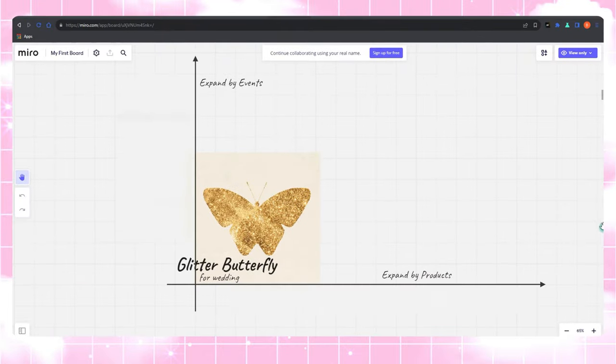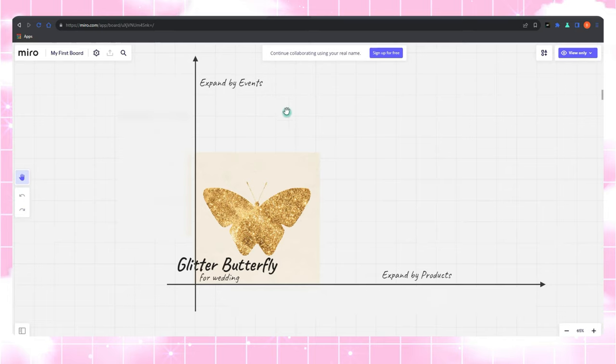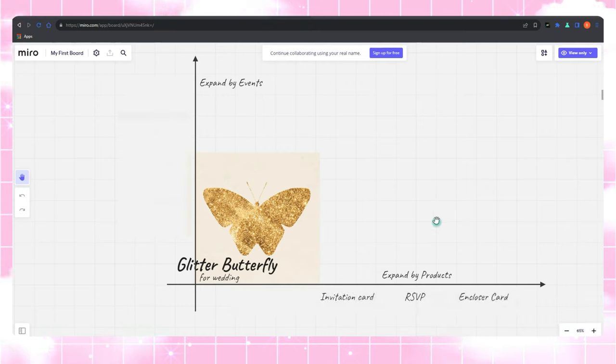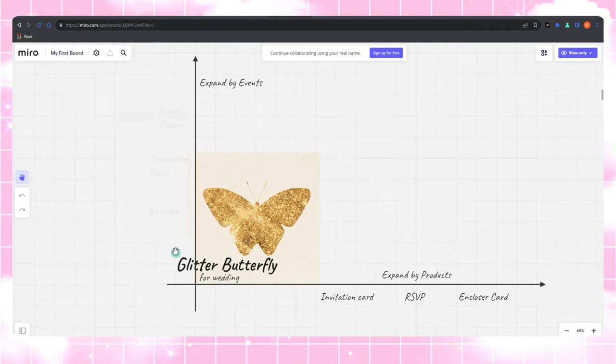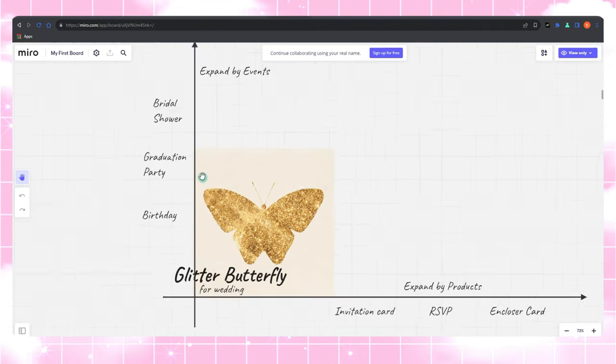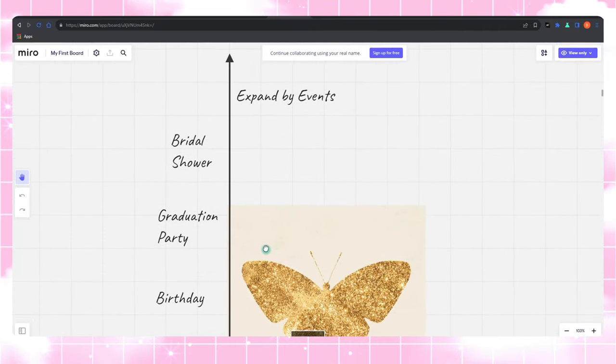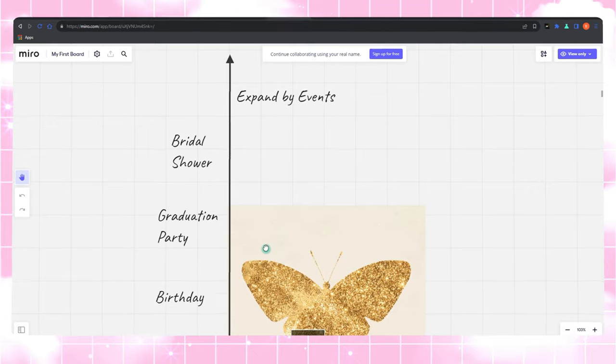Think of it like a game of chess. Move your design in multiple directions. For instance, start with an invitation card, for example, Butterfly Glitter Wedding Invitation Card, and then expand that design to various products like RSVP and Enclosure Card, and also cover events like birthdays or parties. Diversify your portfolio and you'll make waves.